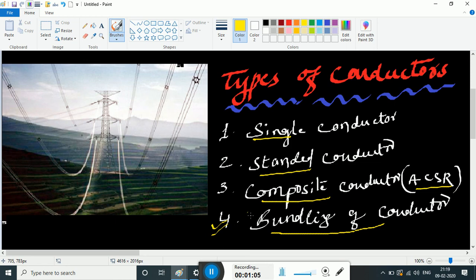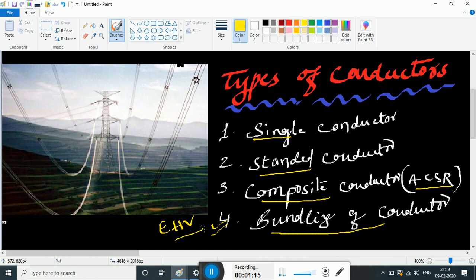We have to discuss the advantage of bundling of conductors. Why? Because we have to transmit power over long distances — as distance increases, losses also increase. To reduce losses, we use bundling of conductors for extra high voltage transmission lines.